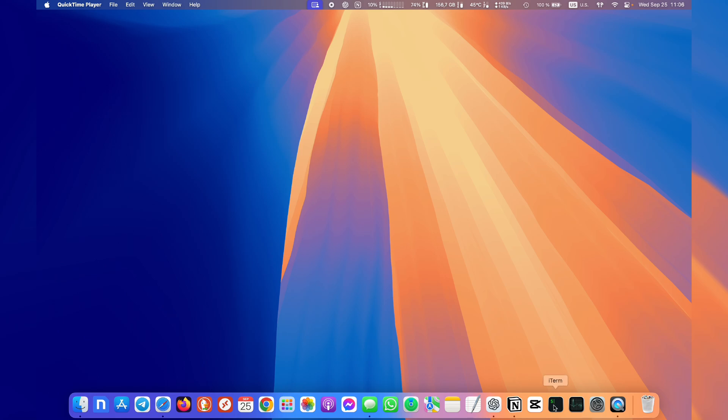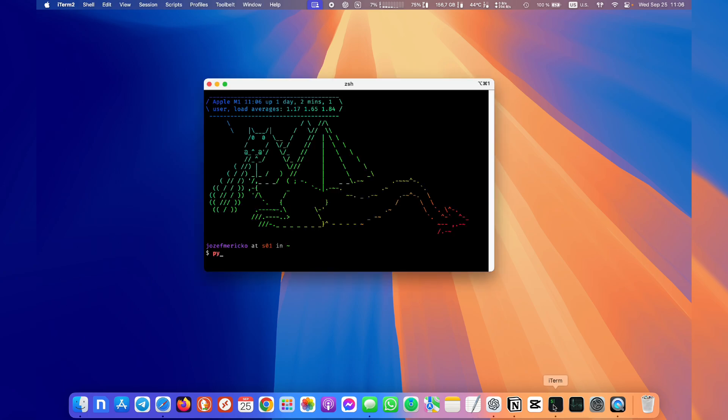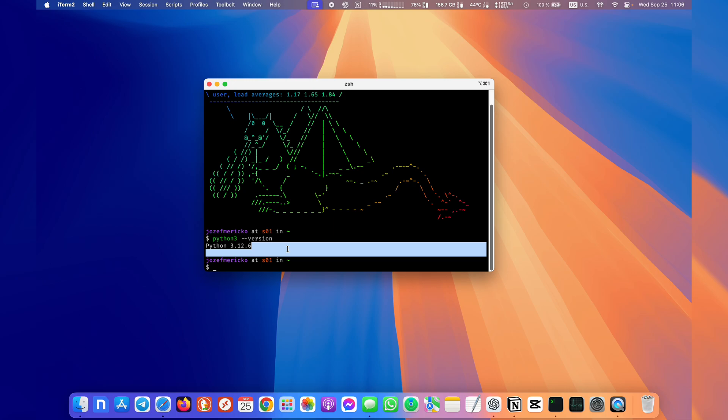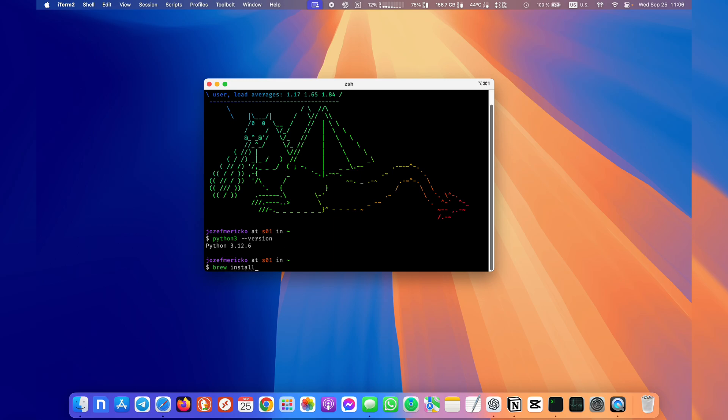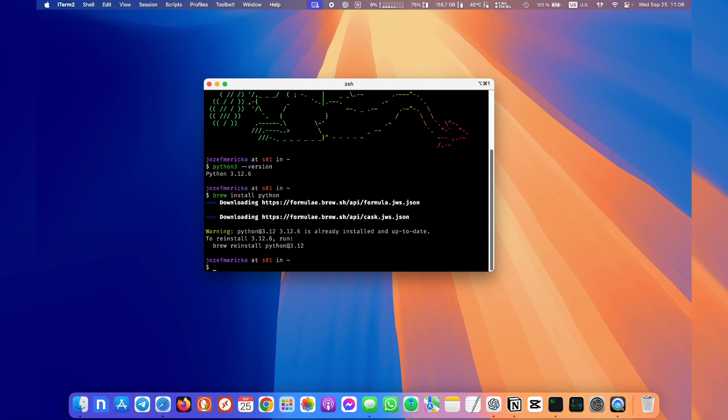You also need Python 3 installed on your Mac. To check if you have it, just open the terminal and type python3 --version. I have Python 3 so I'm good here. If you don't have it you can install it through something like Homebrew. Just type brew install python. I will get a warning because I already have it installed. If you don't have Homebrew I will leave all the links on how to install it down below in the description so you can follow along. It's a pretty straightforward process.